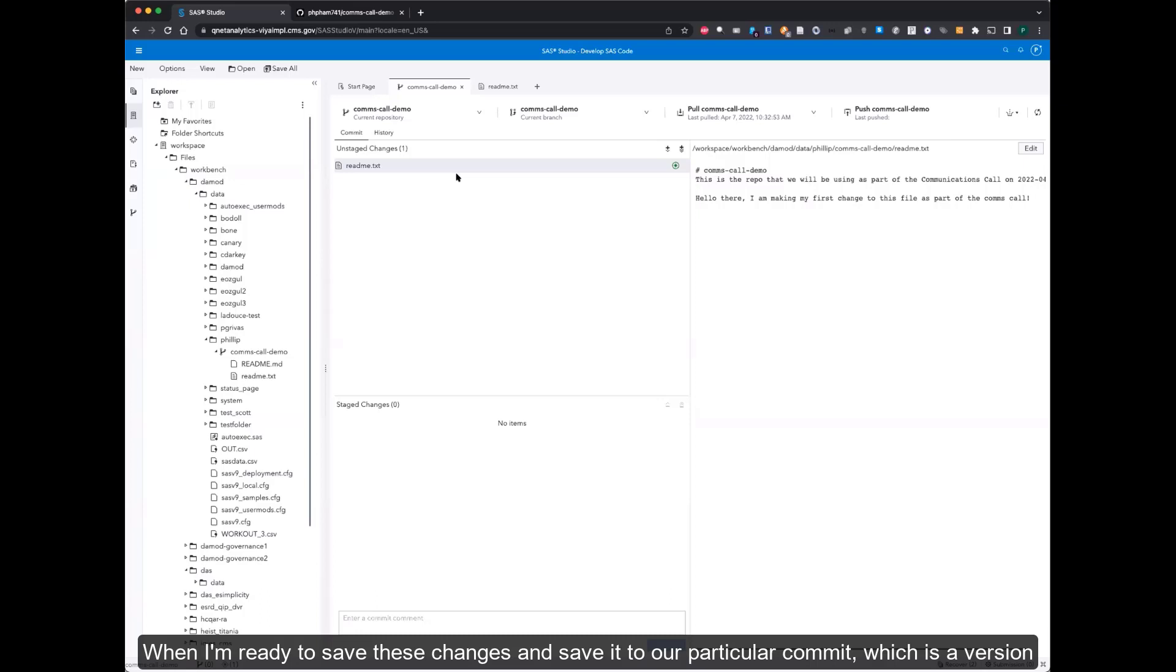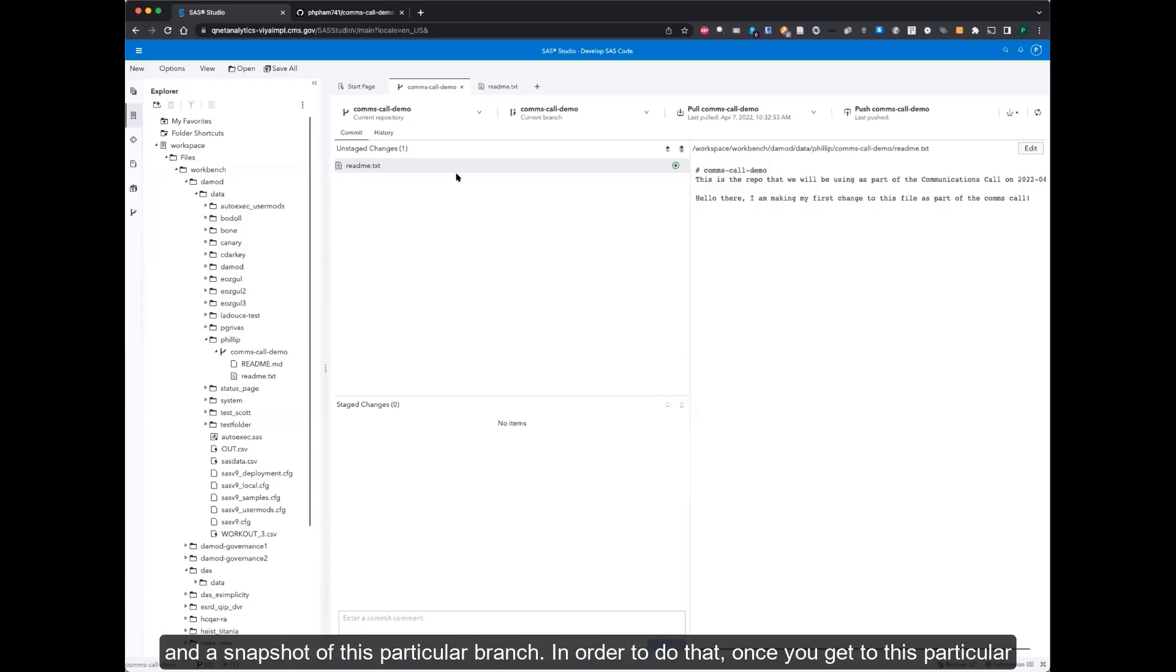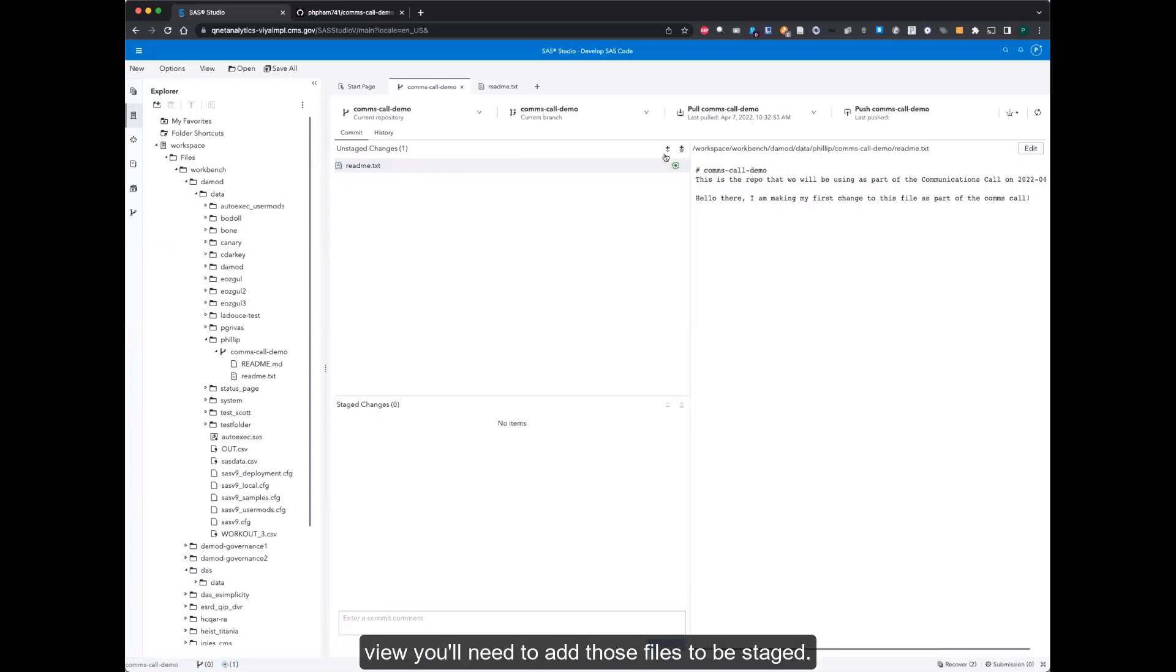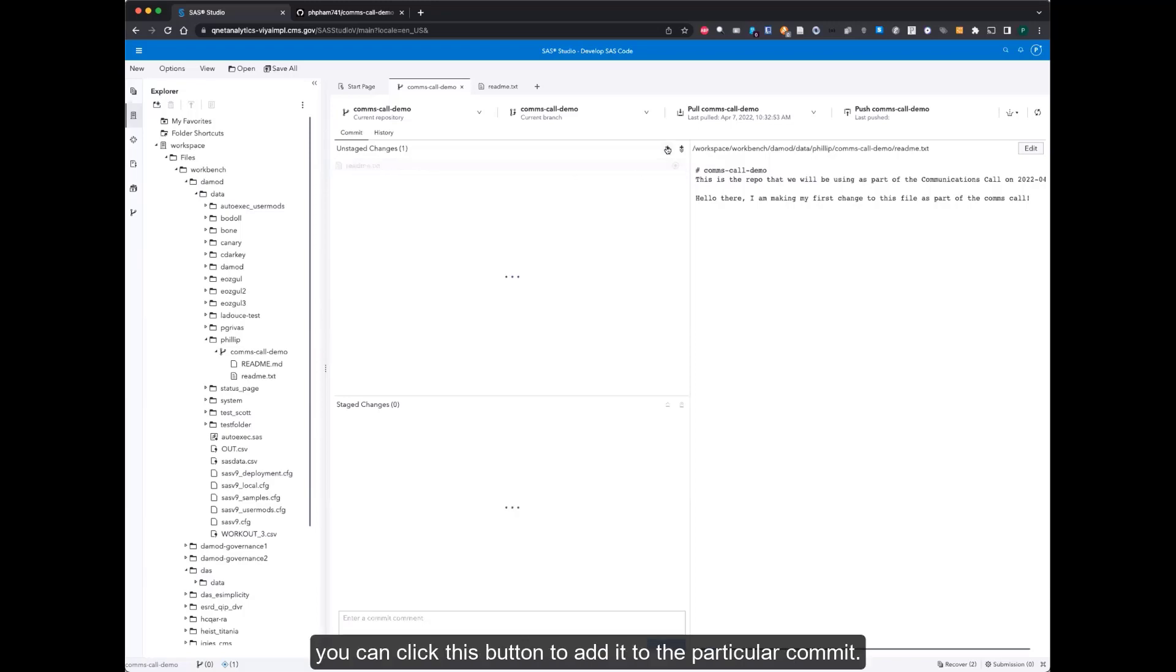So when I'm ready to save these changes and to save it to a particular commit, which is a version and a snapshot of this particular branch, once I get to this particular view, you'll need to add those files to the stage. Because readme.txt is an unstaged change here, you can click this button to add it to the particular commit.